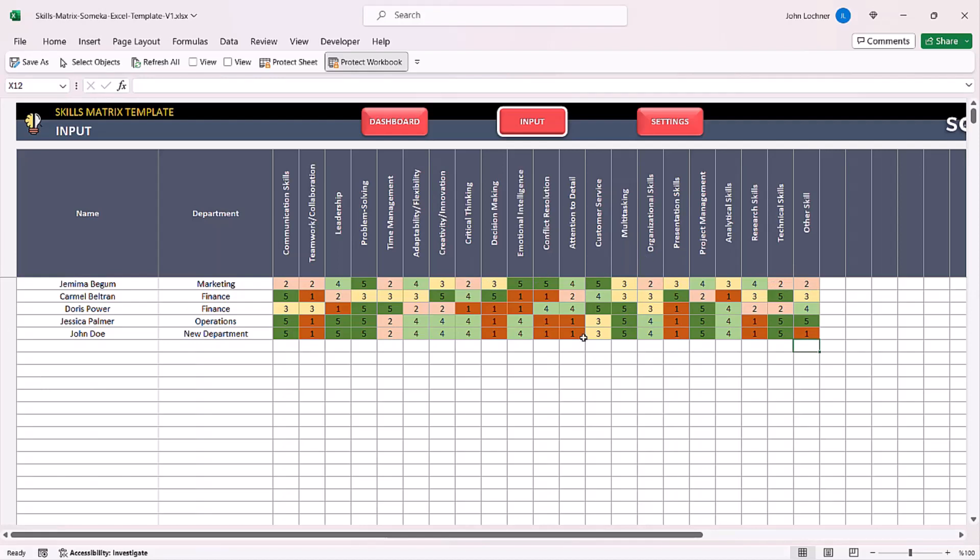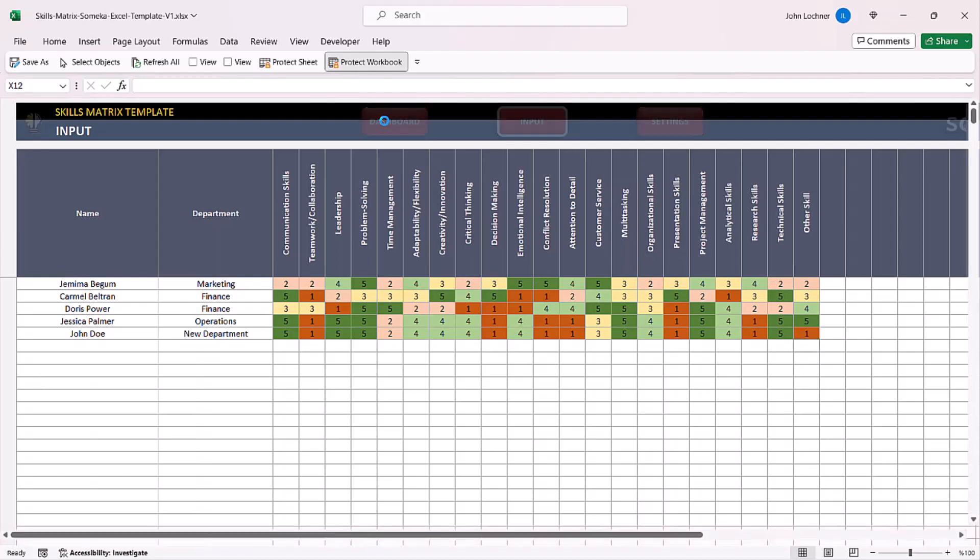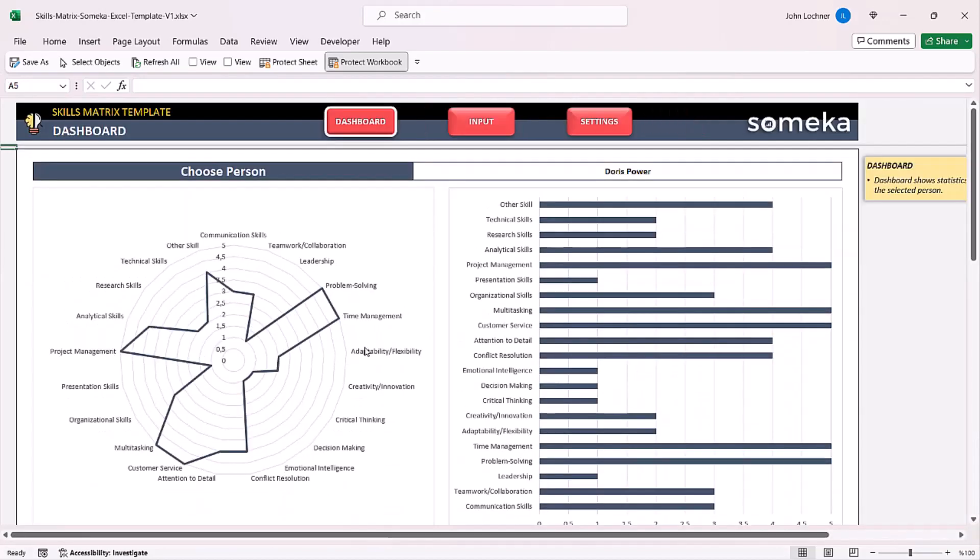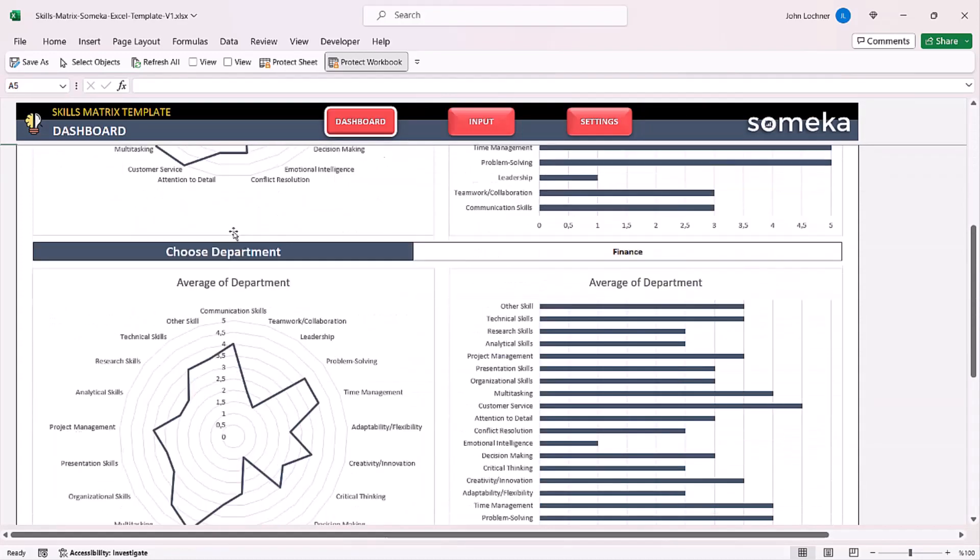Now you can see the results on the dashboard section. In this section you can search it by person or by department.